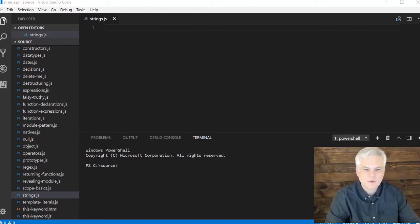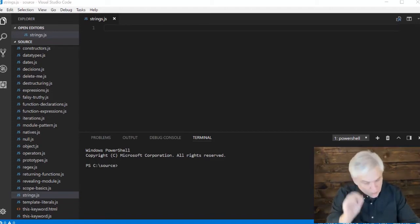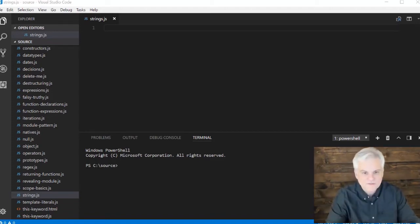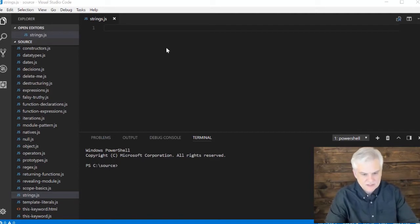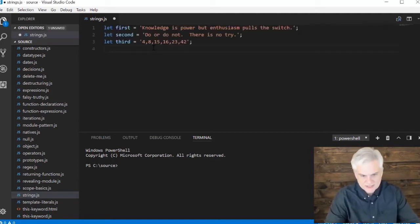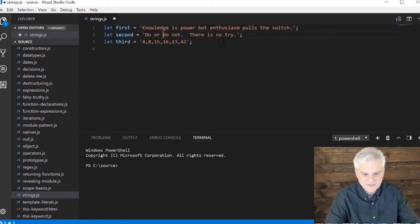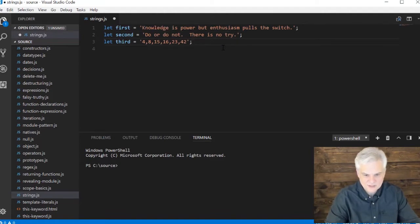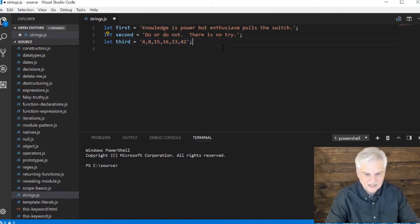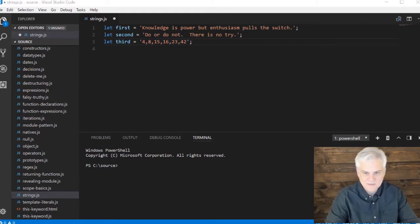First of all, we're going to need a few strings to work with just for fun. Two are quotes, so the first quote is 'knowledge is power but enthusiasm pulls the switch.' And second is a famous quote from a good friend of ours, 'do or do not, there is no try.' And then finally, a listing of random numbers that mean absolutely nothing.